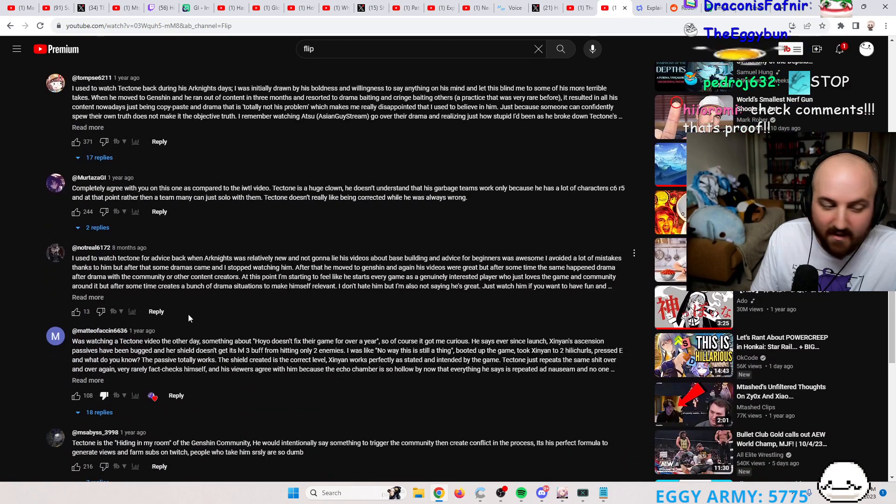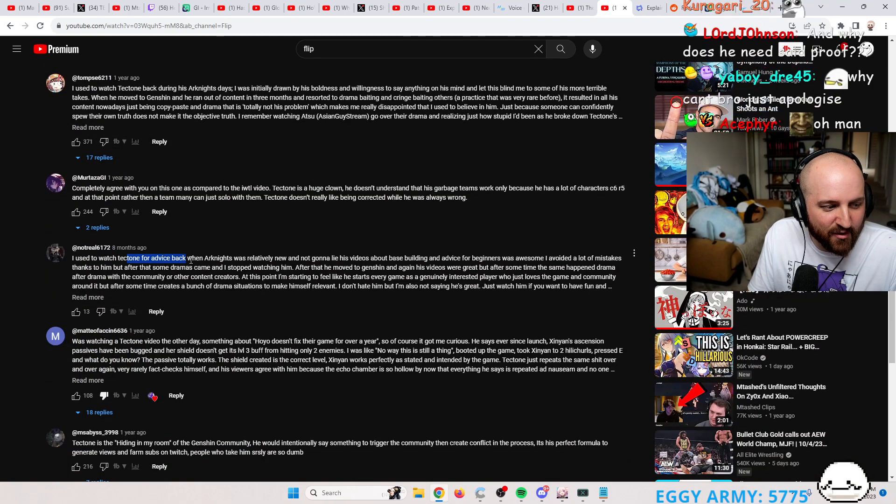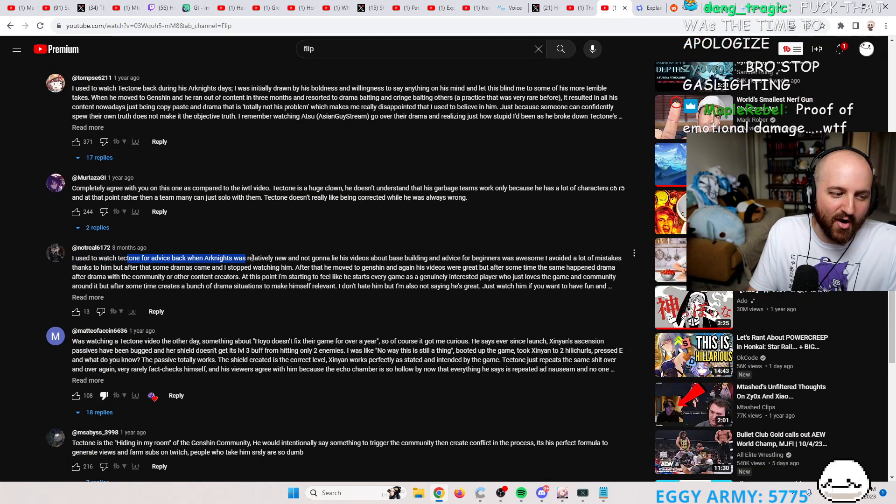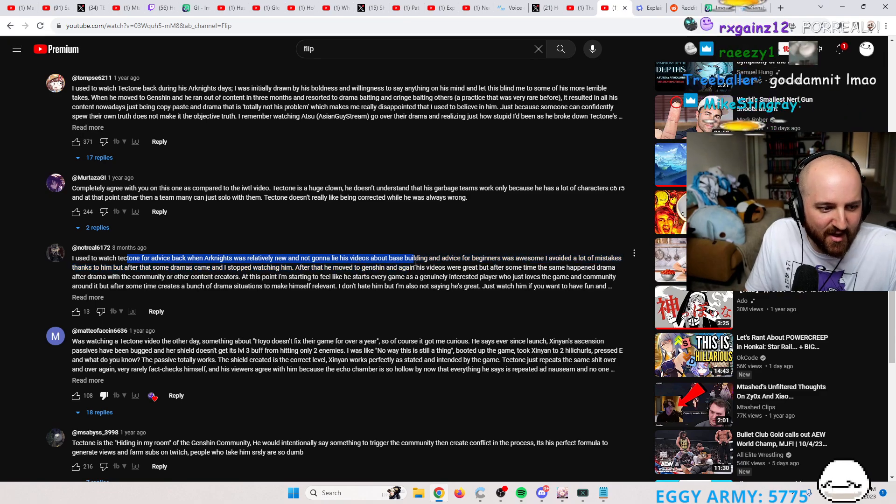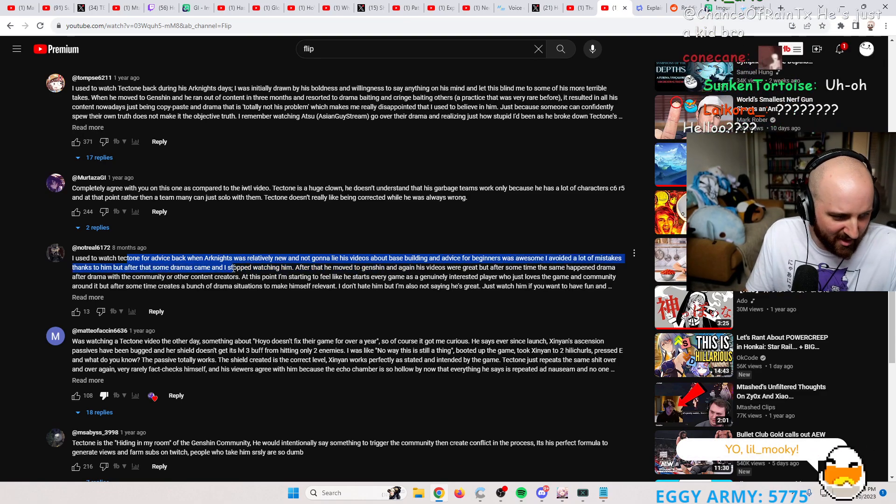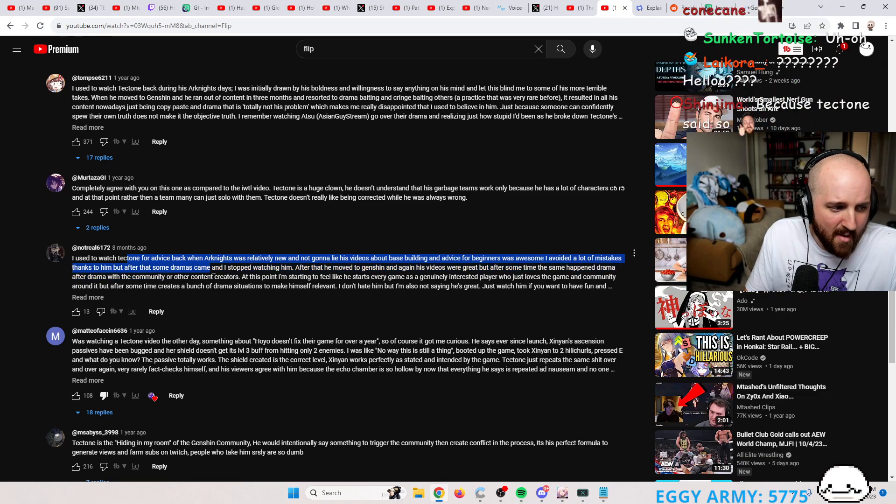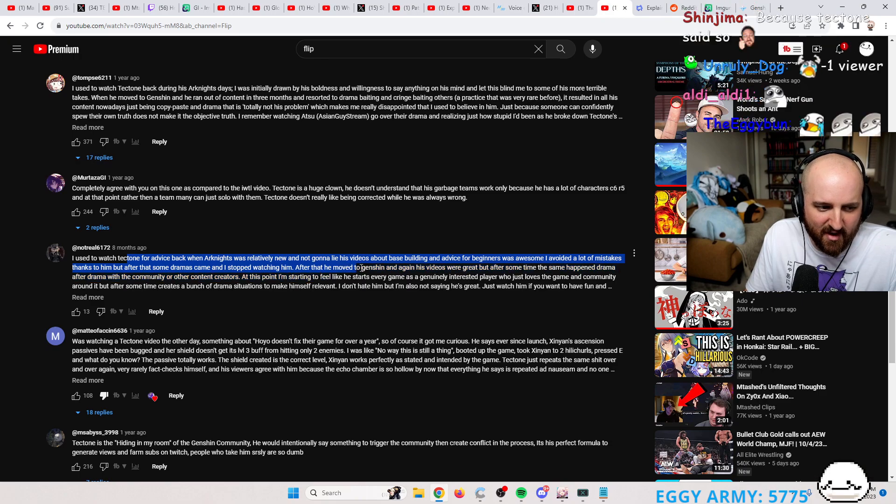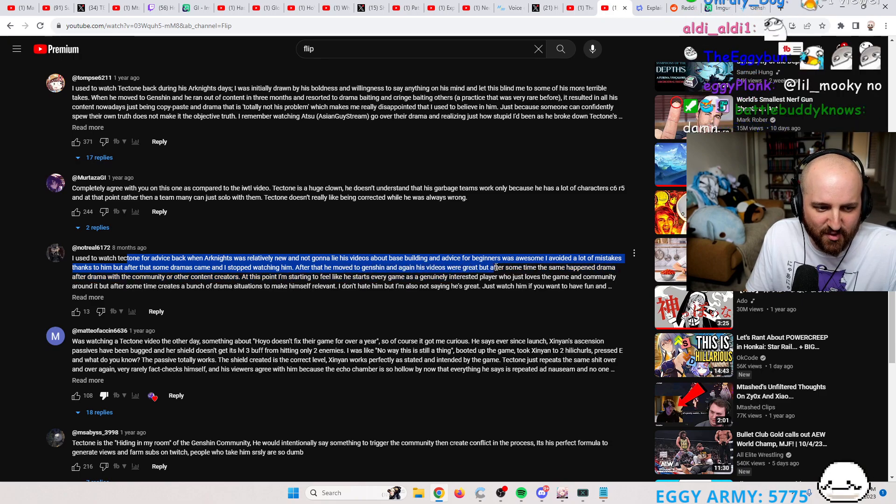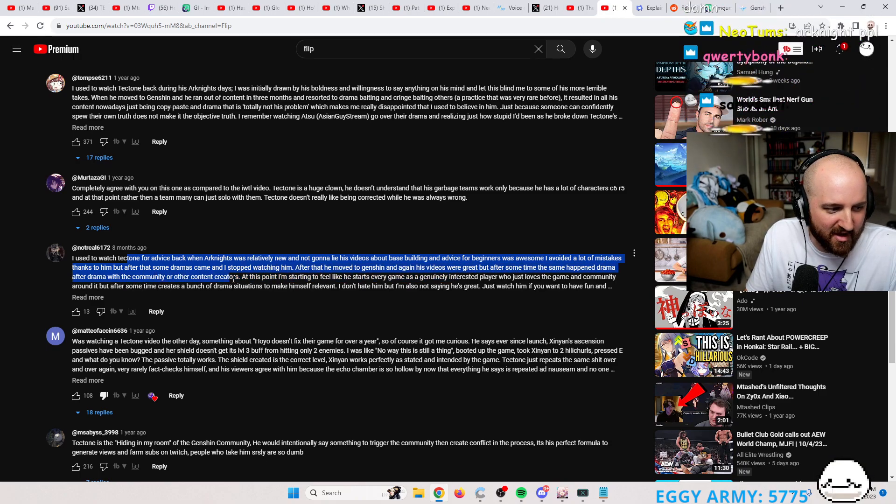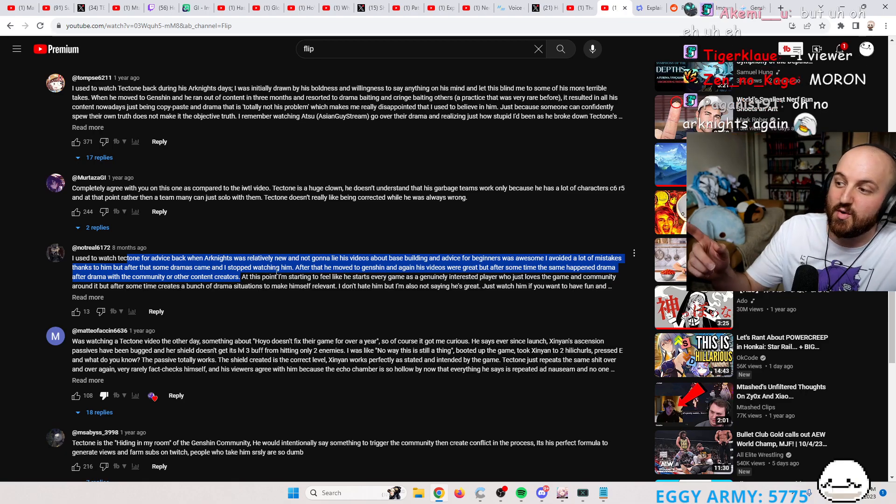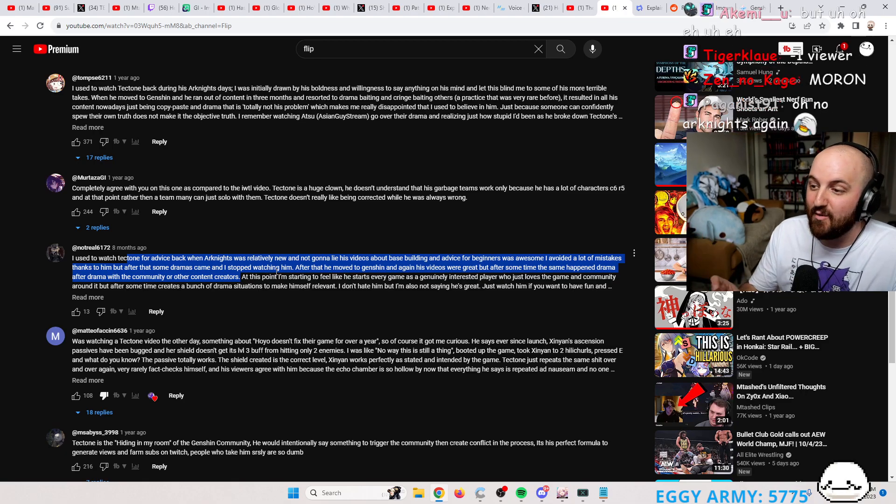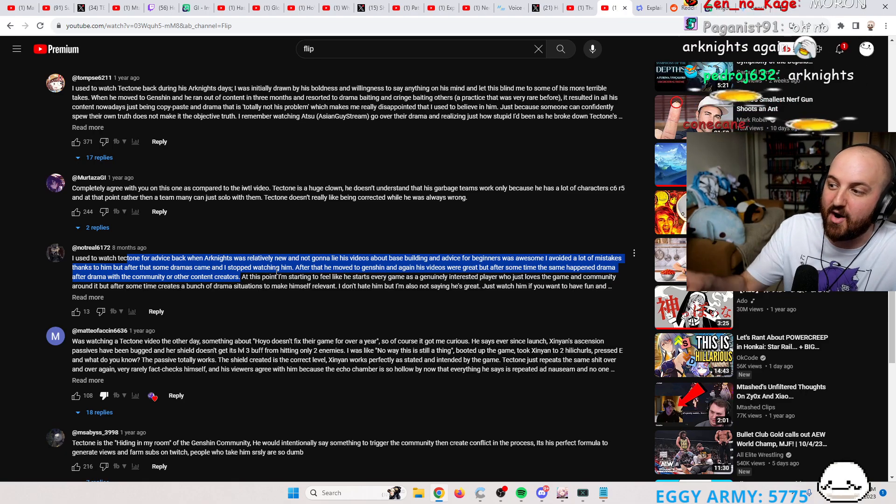But they already didn't. I used to watch Tectone for advice back when Arknights was relatively new and not gonna lie, his videos about base building advice were awesome. I avoided a lot of mistakes thanks to him, but after some dramas came out I stopped watching him. After he moved on his videos were great, but after drama after drama, the community and other creators... you know, when you came after me I was told that was another drama that I caused.